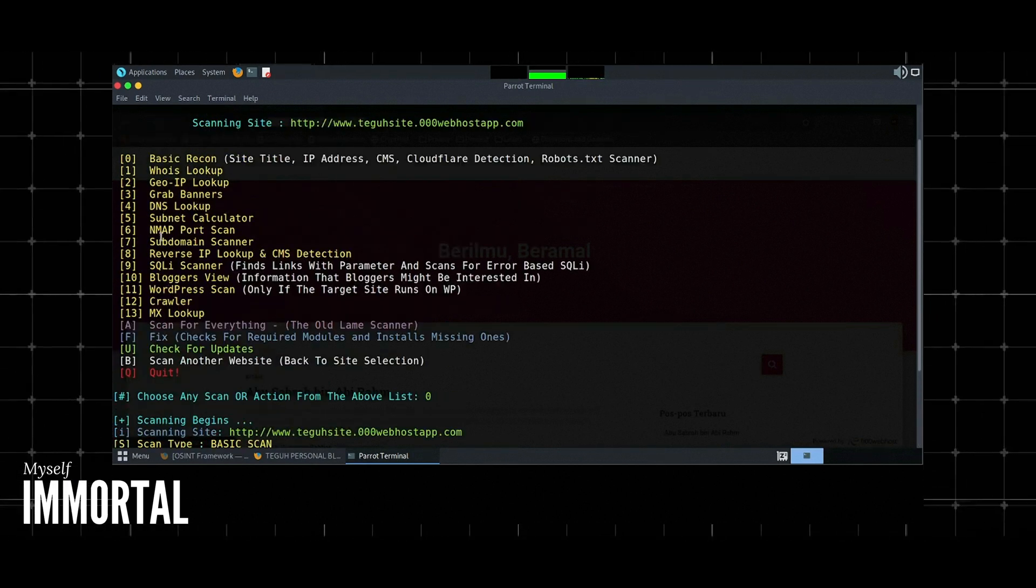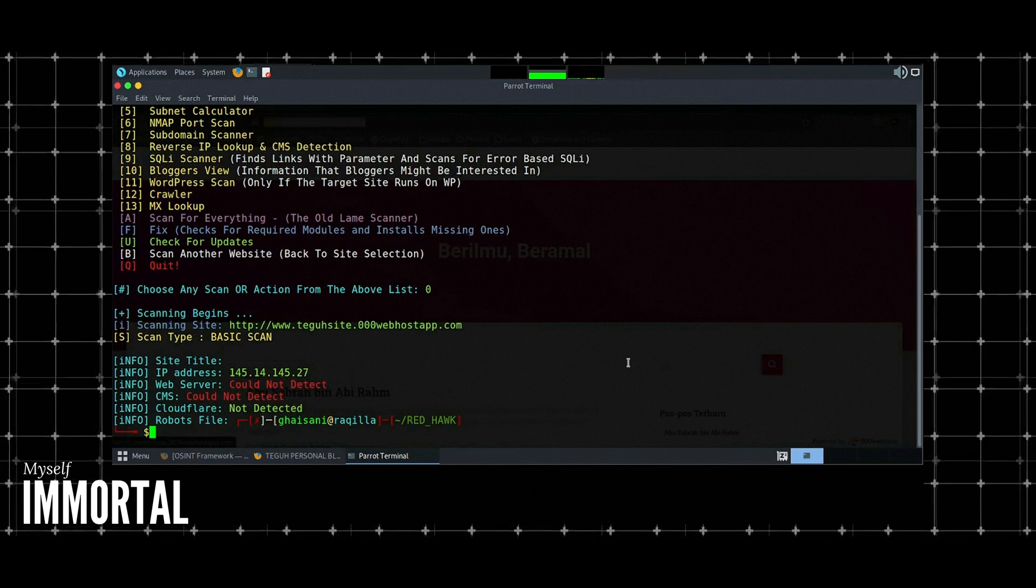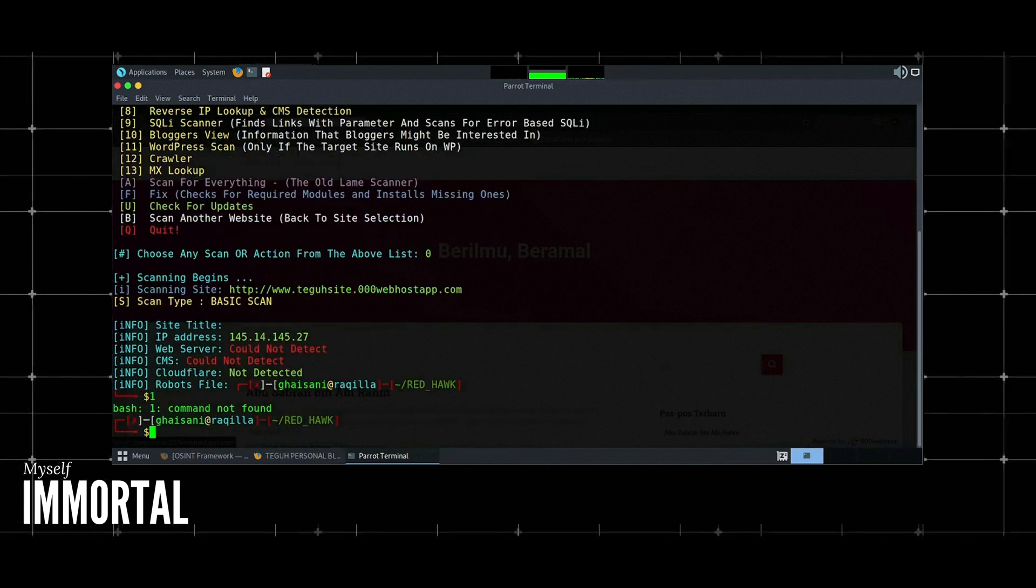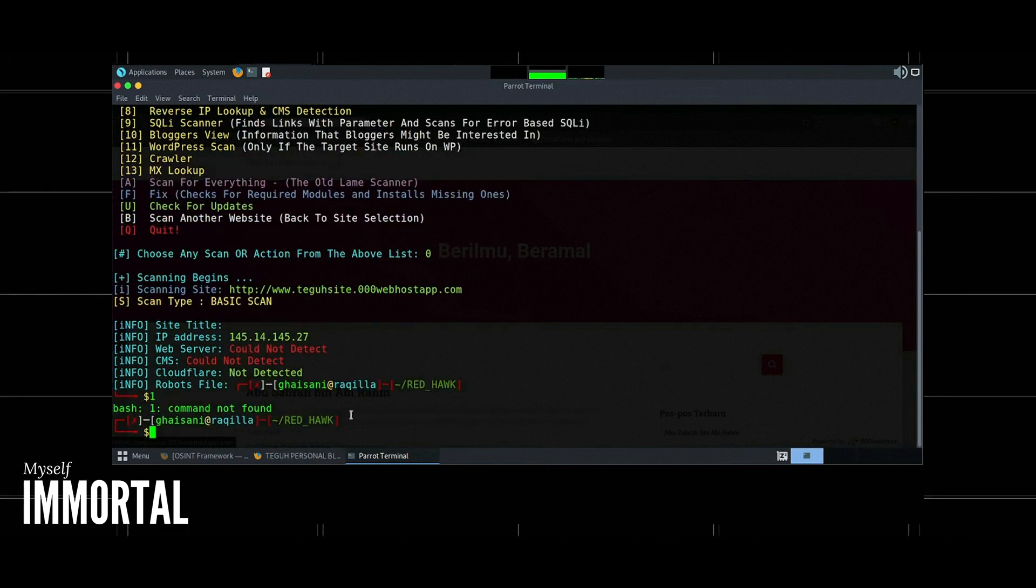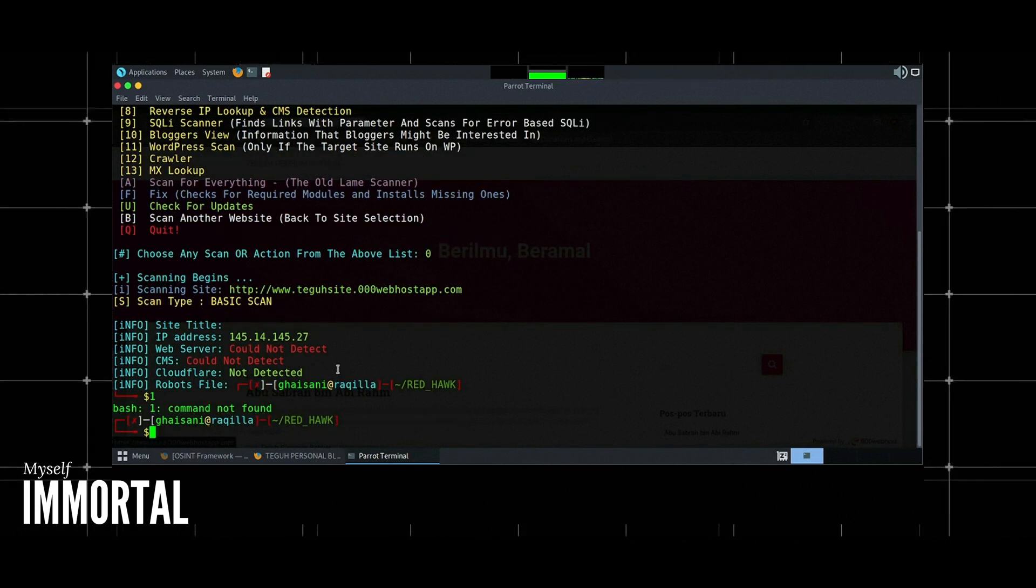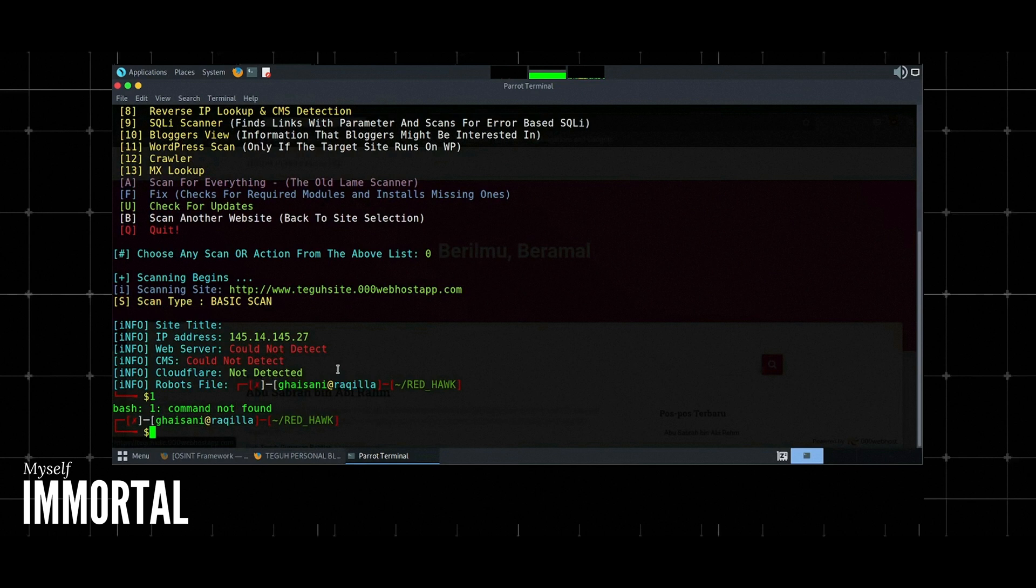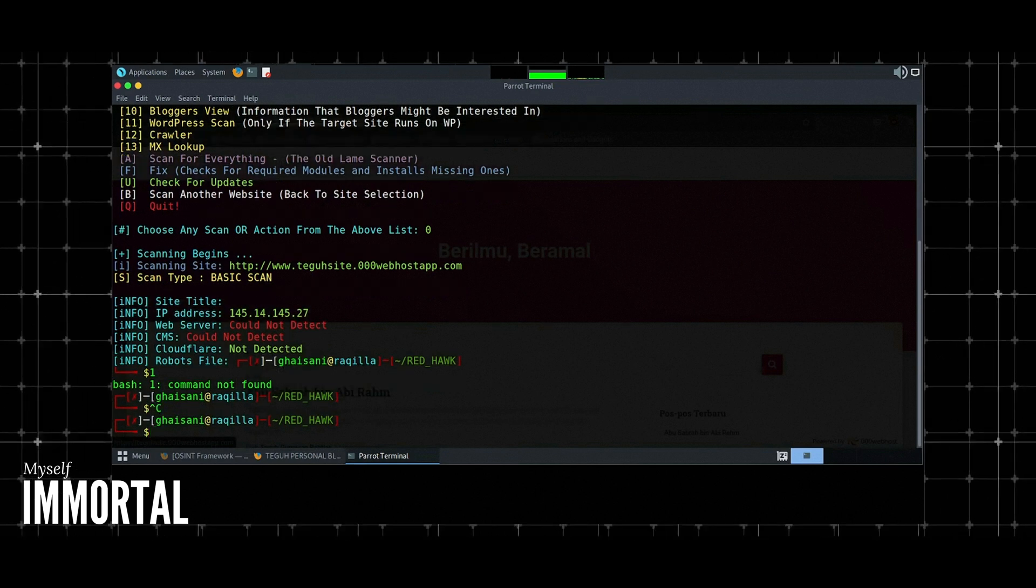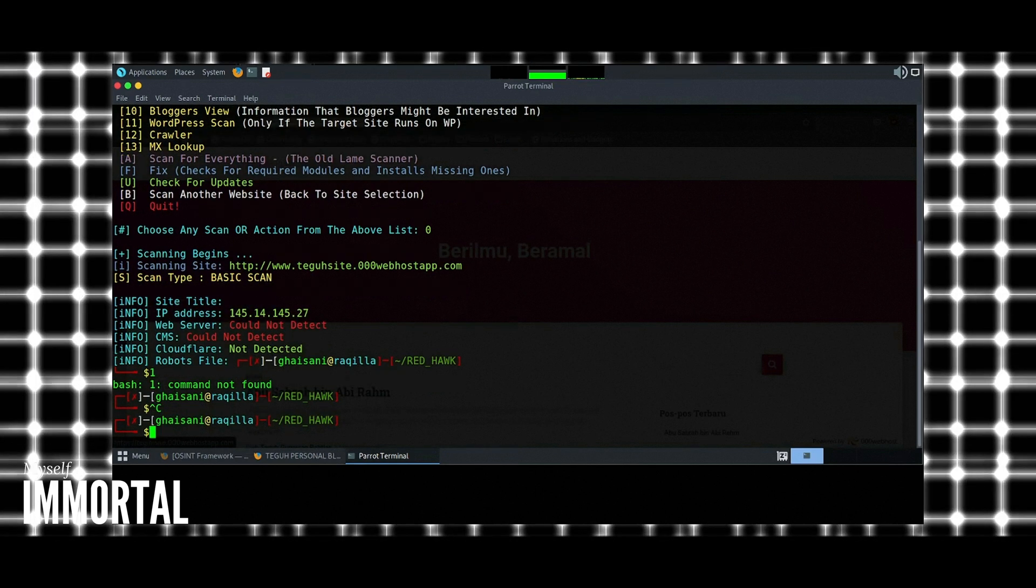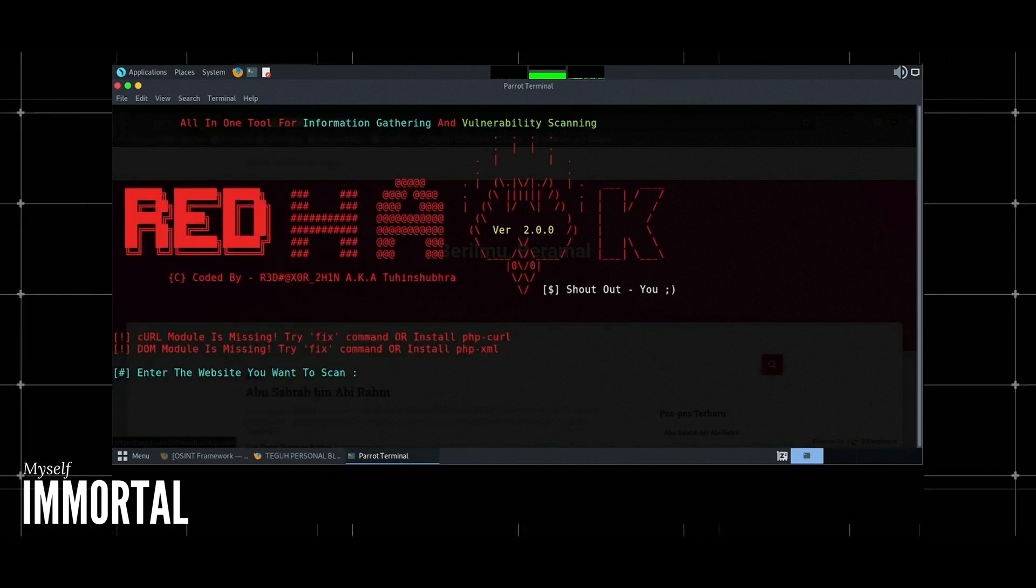3. CMS detection. Identifies the content management system CMS used by the target website. Example: Select CMS detection option. The tool will indicate if the website is using WordPress, Joomla, or any other CMS.